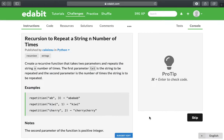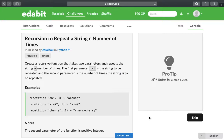This is the Programmer Owl and today I'm going to walk through a challenge on Edabit called recursion to repeat a string a number of times.